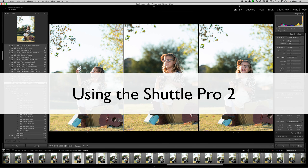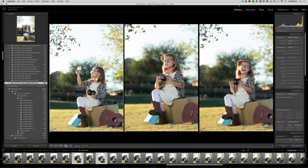In this video we're going to show you how to use the Shuttle Pro 2 settings for the Shuttle Pro 2 by Contour Design. The Shuttle Pro 2 is a keyboard replicator that allows you to assign keystrokes to certain buttons, and it's a very ergonomically correct keyboard so that you can find all the buttons without looking at it.